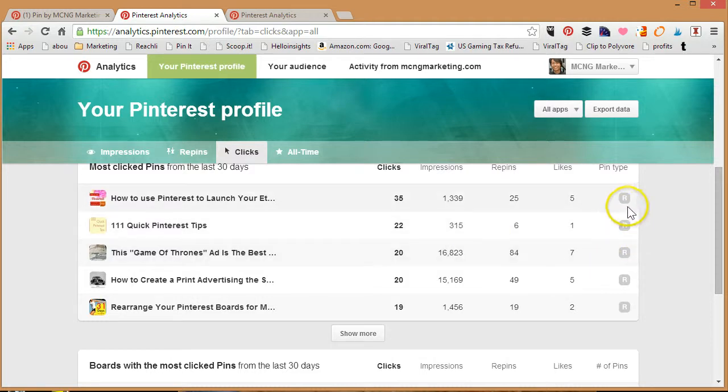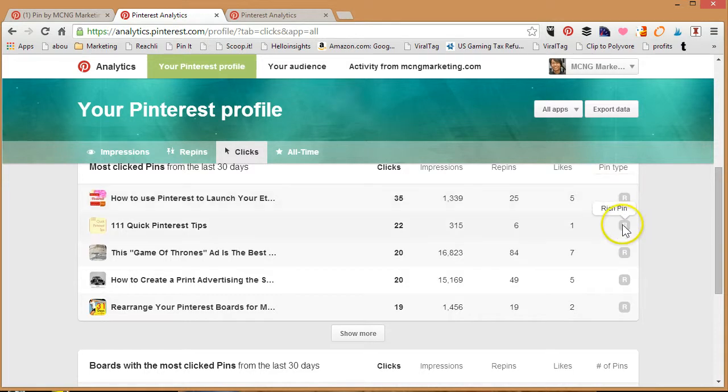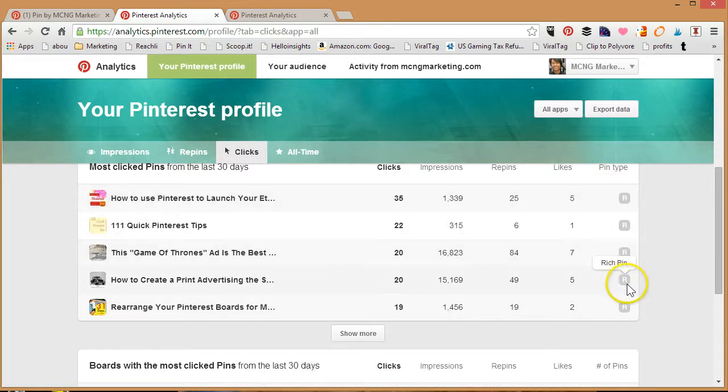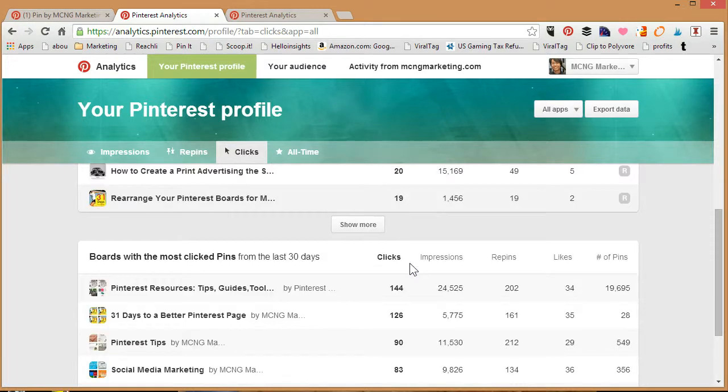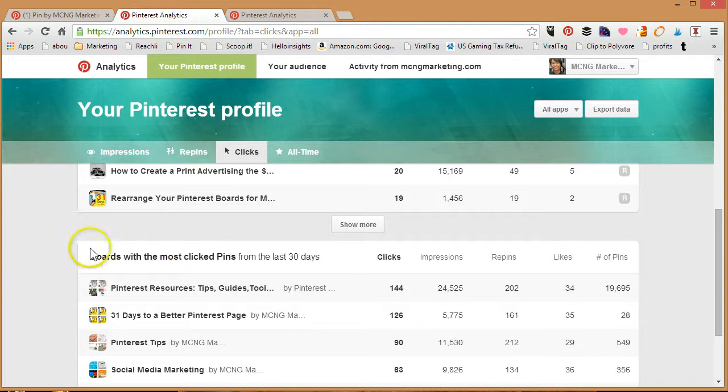You'll also notice over on here on the side is that the pin type says R, so that just means that it's a rich pin. Anytime that you see an R, that stands for rich pin. Rich pins do help show up higher in the newsfeed.